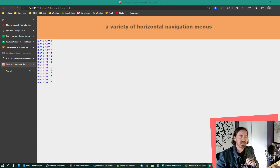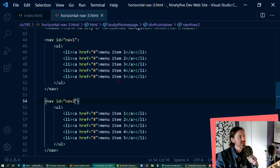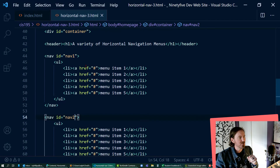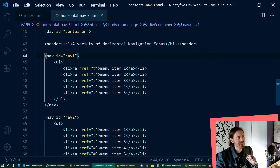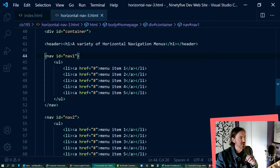Hey this is Ralph and in this video I want to create a horizontal nav bar with a pop-up screen tip. On my HTML I've got several nav menus created HTML-wise, but I'm going to be focusing my attention on this first one. I'm using a set of nav tags with an ID attribute, and within that I've got a generic unordered list with a series of list items with some generic anchor tags.